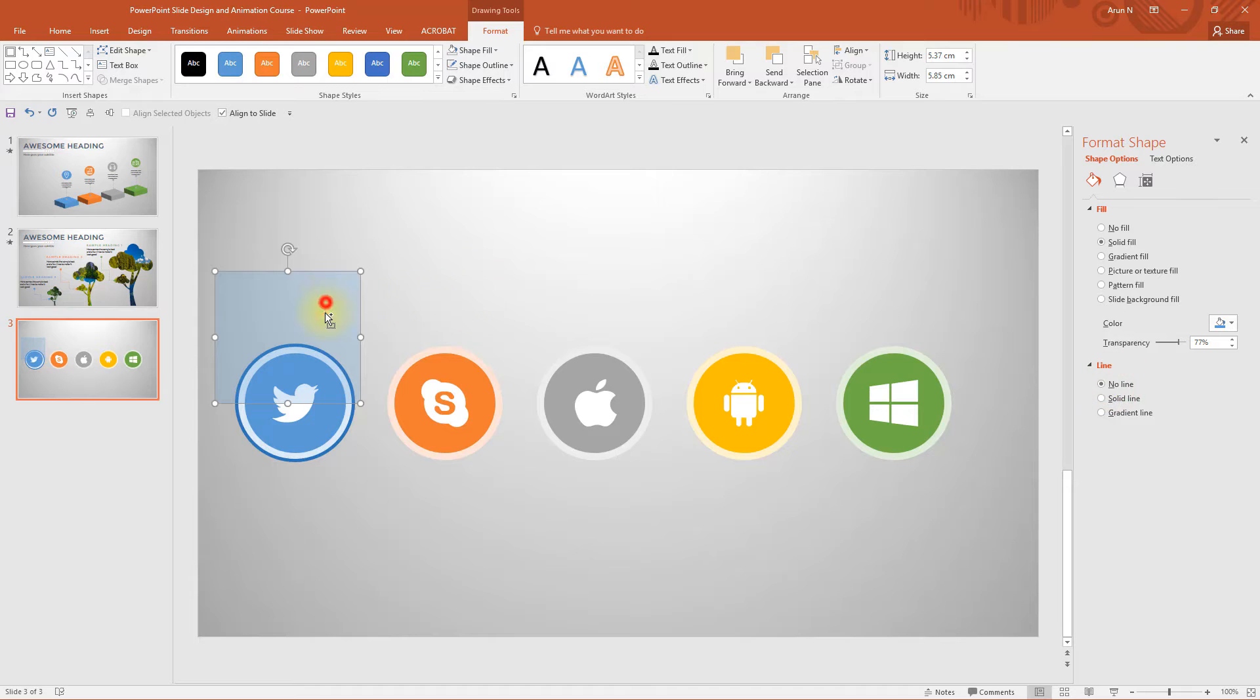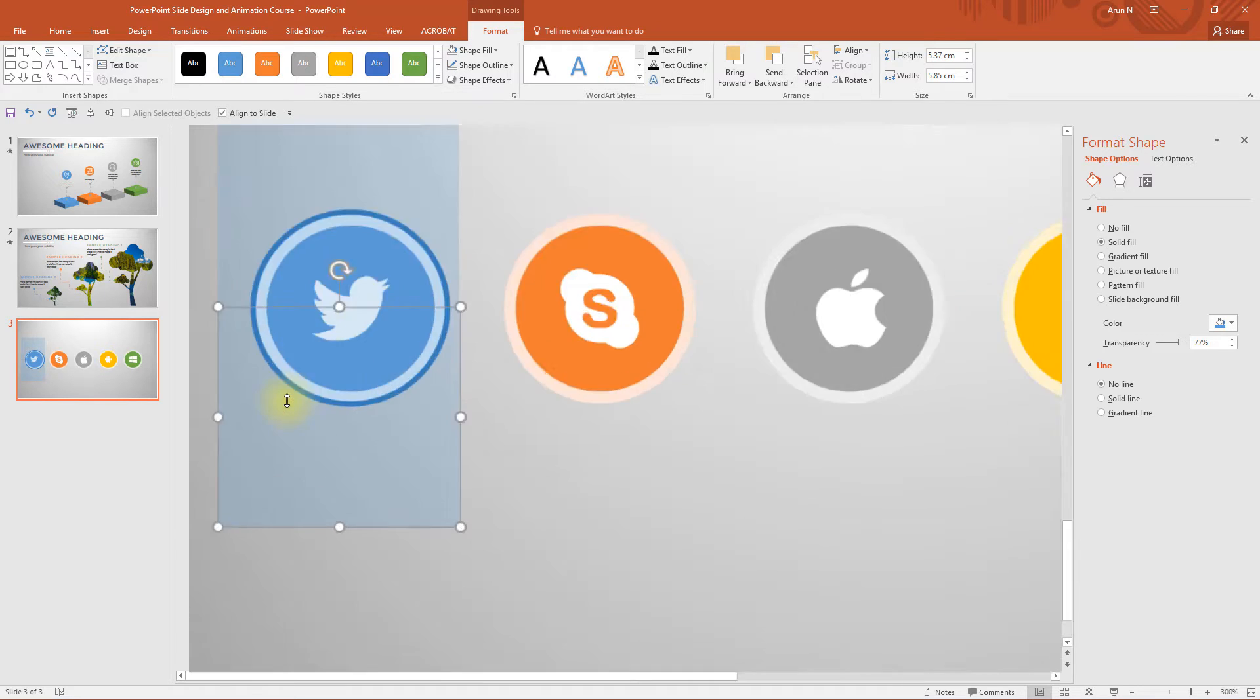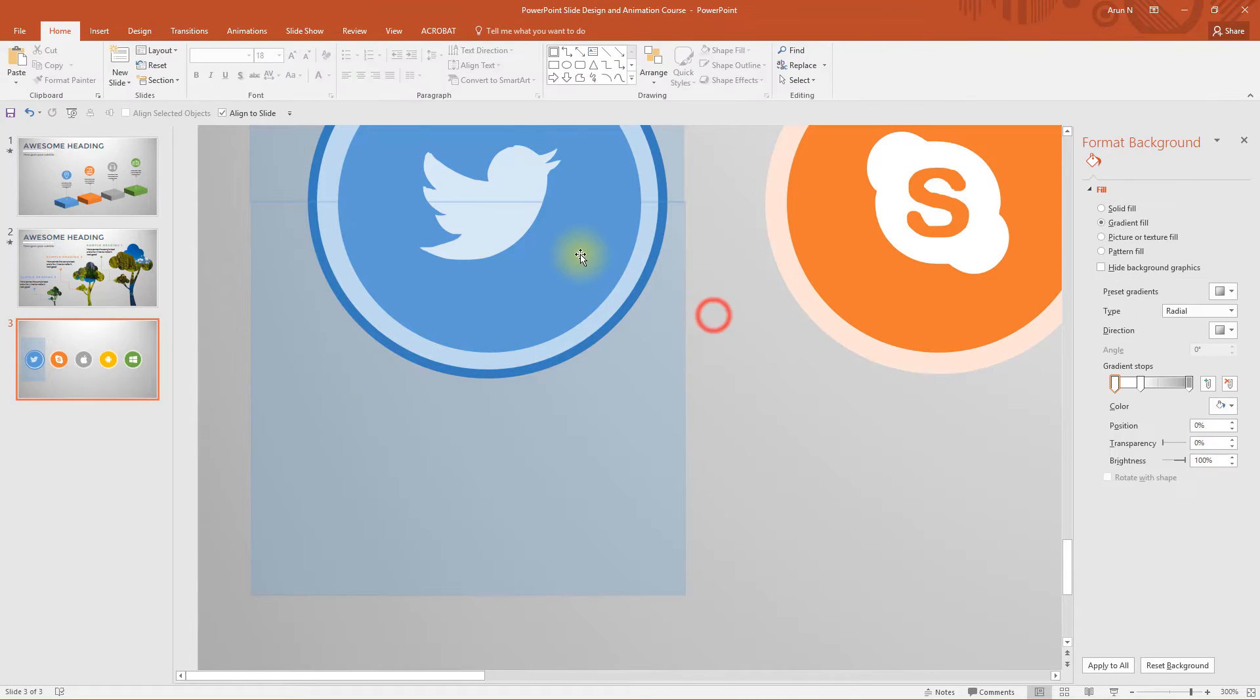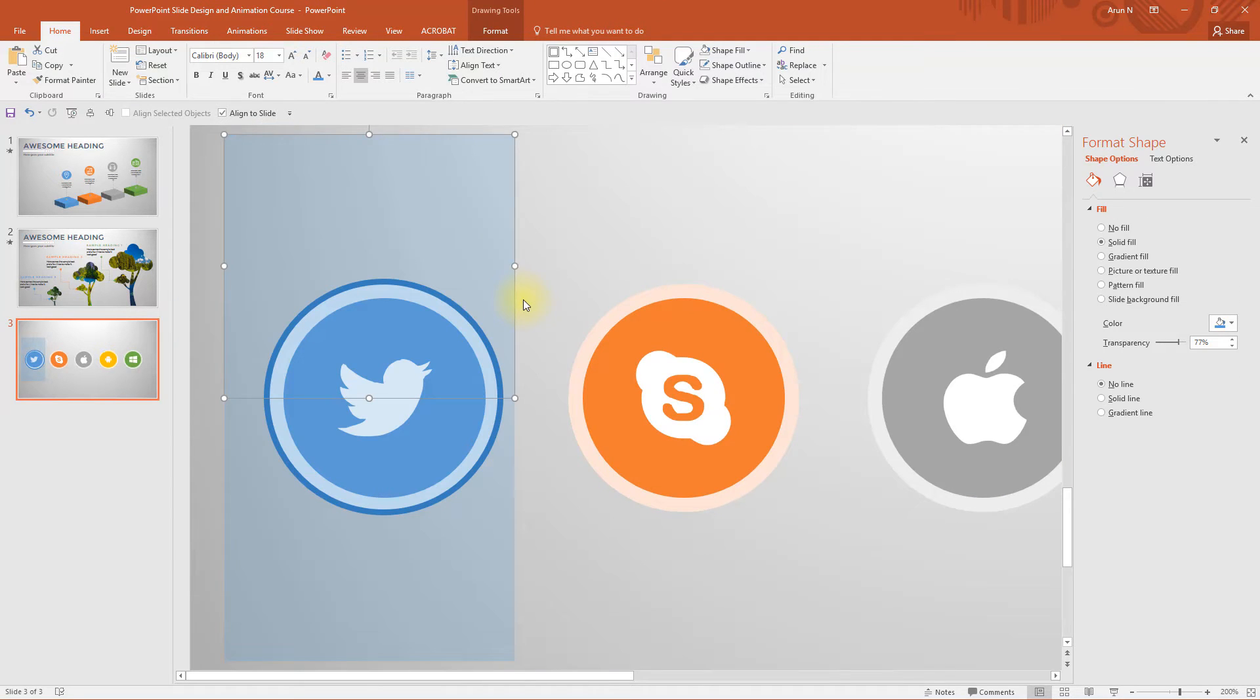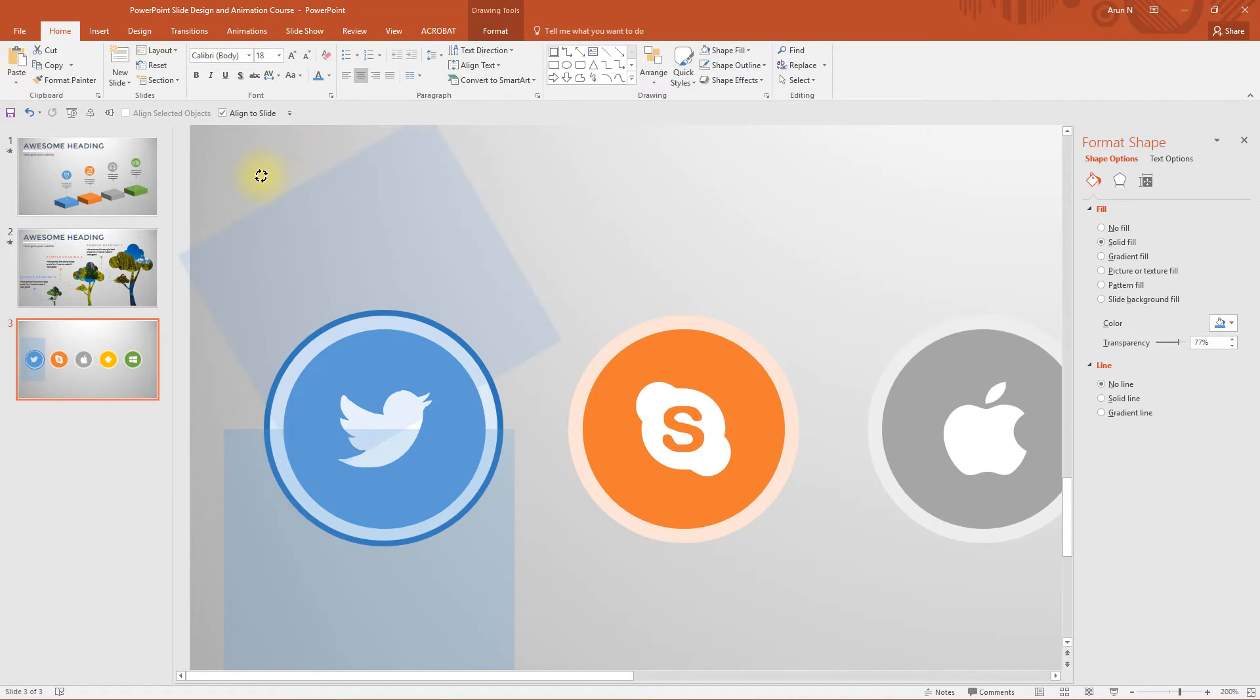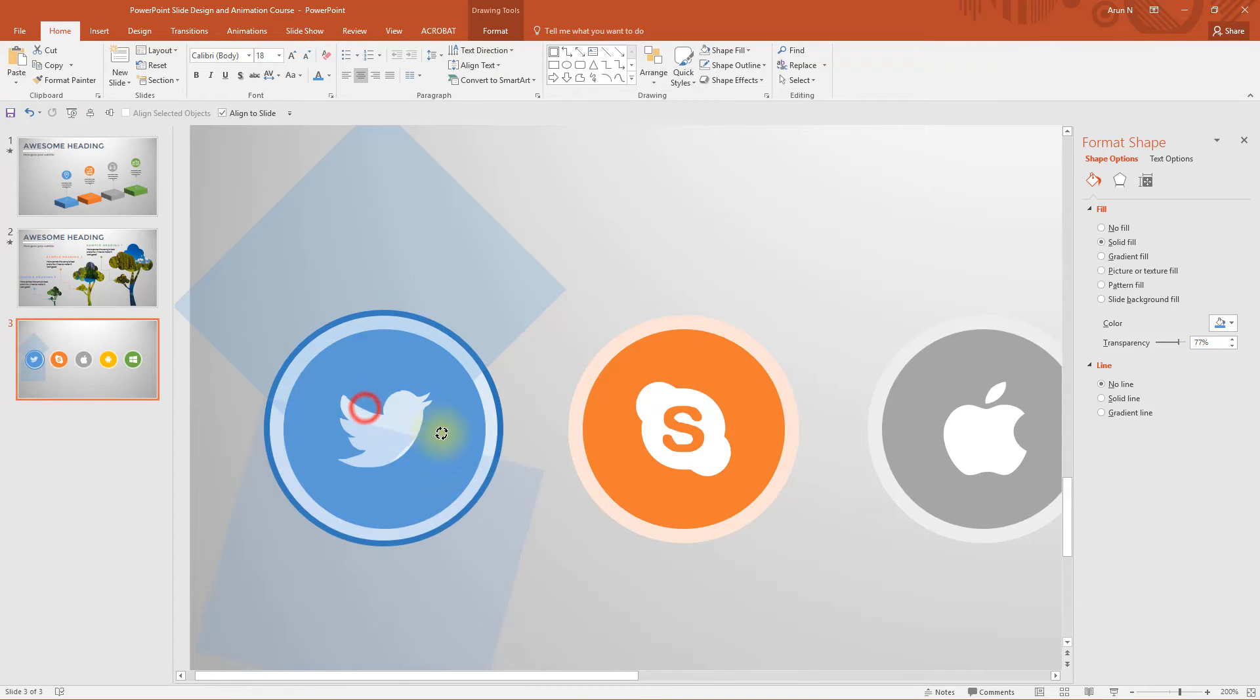Take a copy of this rectangle and place it exactly to touch each other. See they should touch each other. Now let's rotate it holding shift key to around 45 degrees. Similarly rotate this one to 45 degrees.